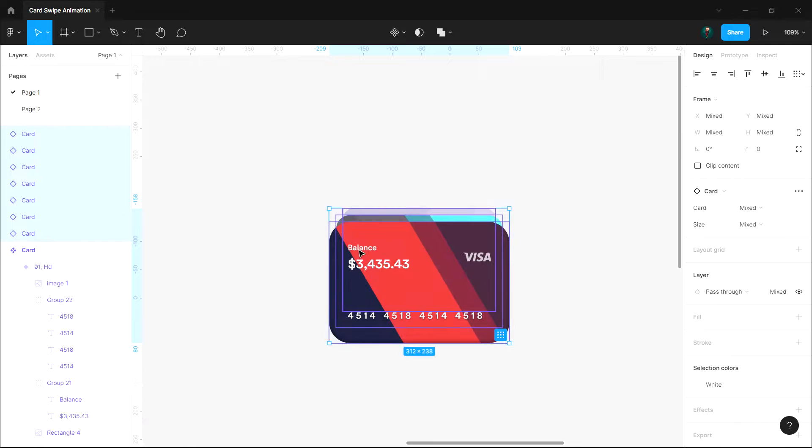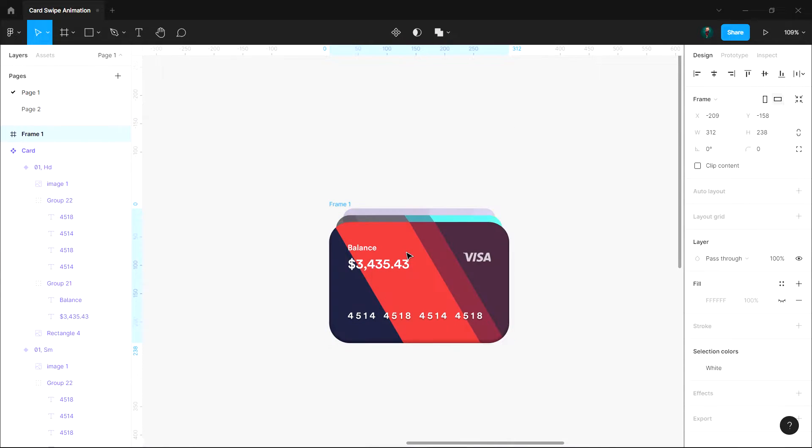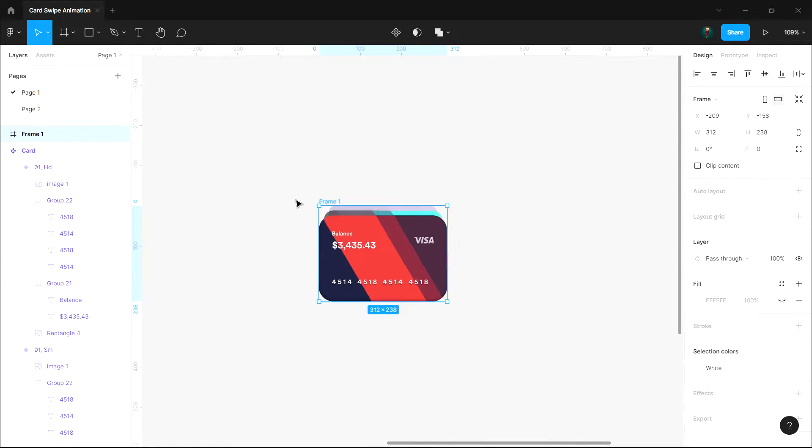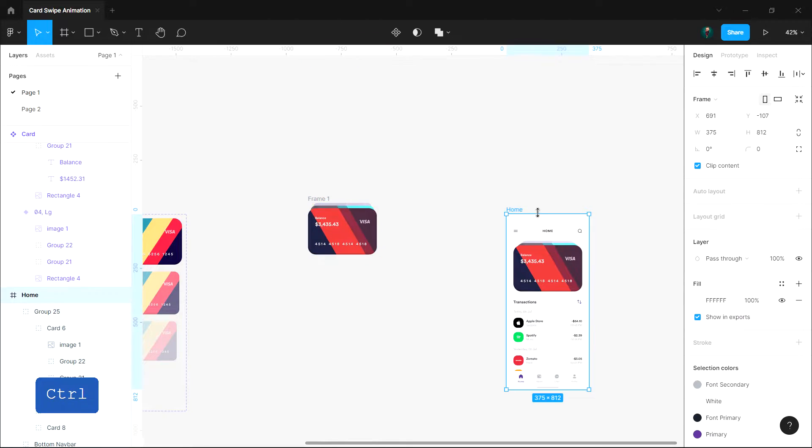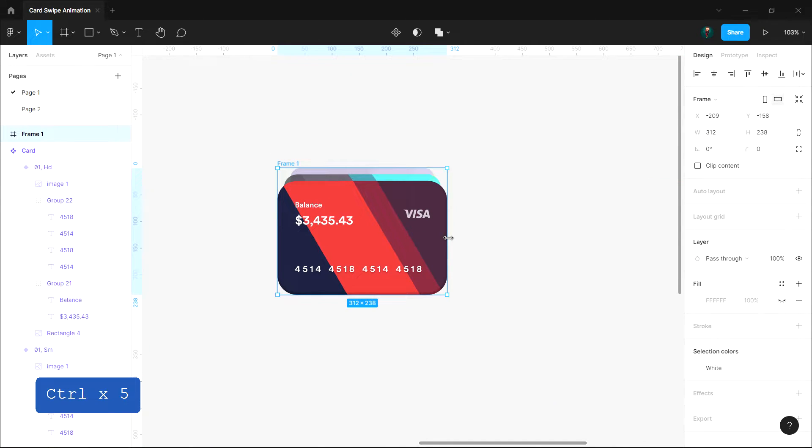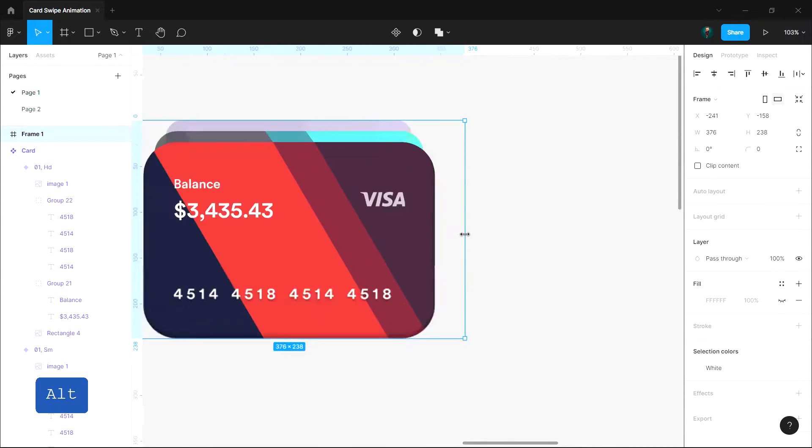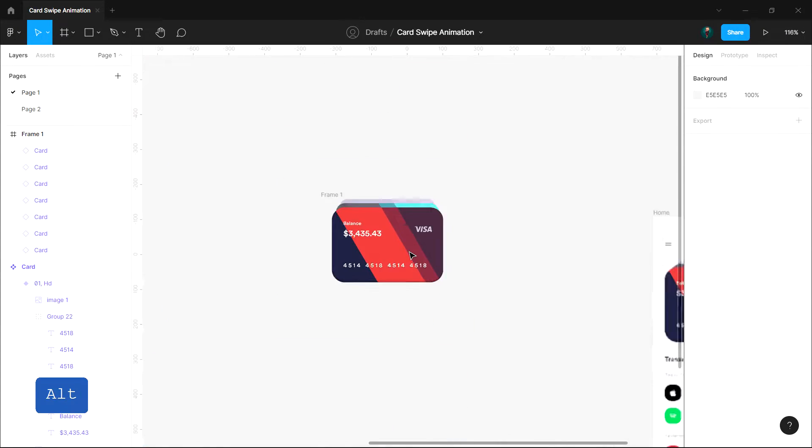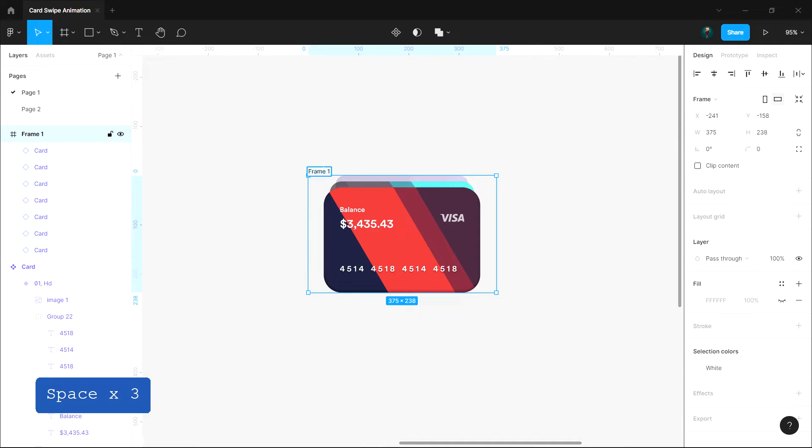Select all cards, right-click and click frame selection. Set this frame's width the same as the mobile frame width we have used, in my case it's 375 pixels. Give a name to the frame.